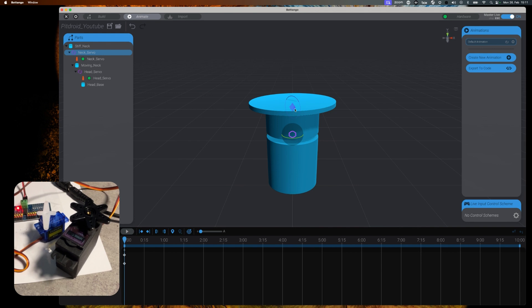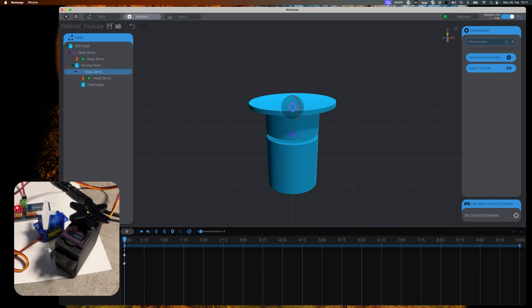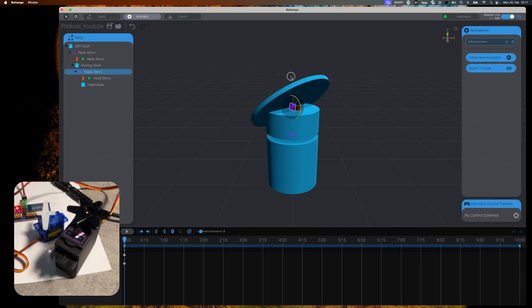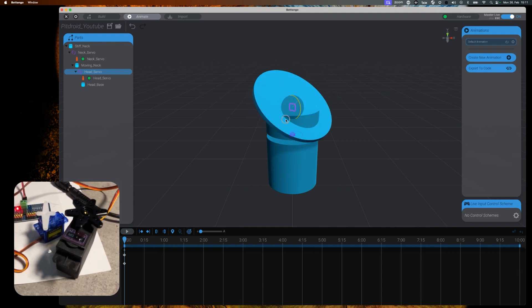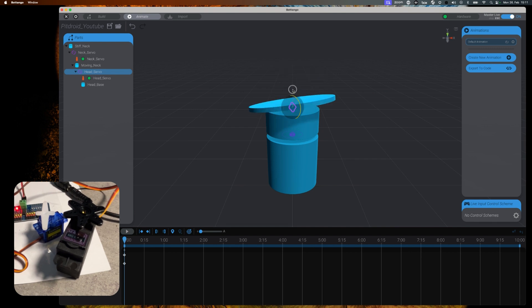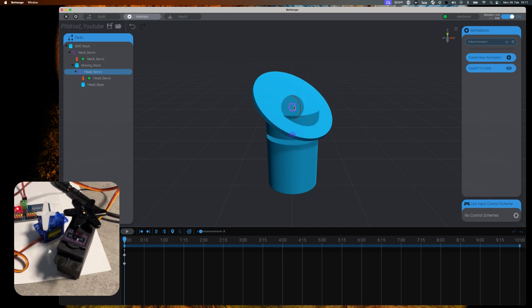If all this worked out, congratulations, you have your Arduino properly set up for interaction with Botango. So now we can start doing a real animation for our Droid. But this will be something for a future video.